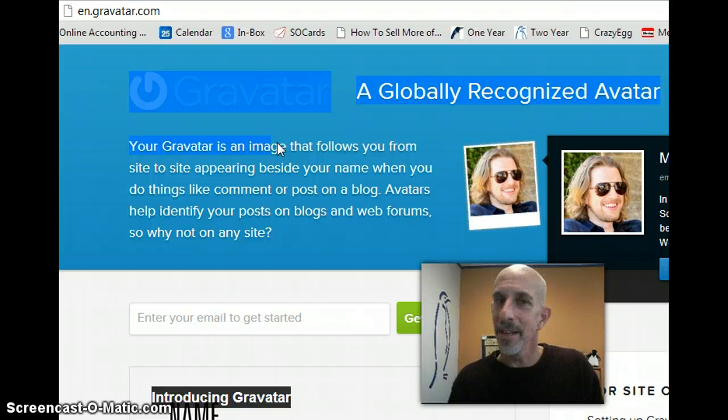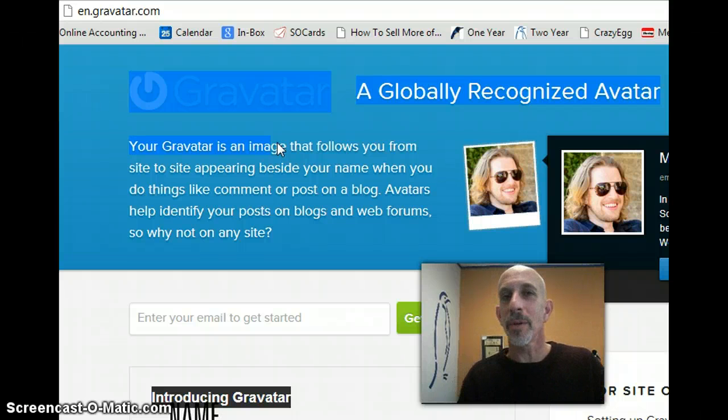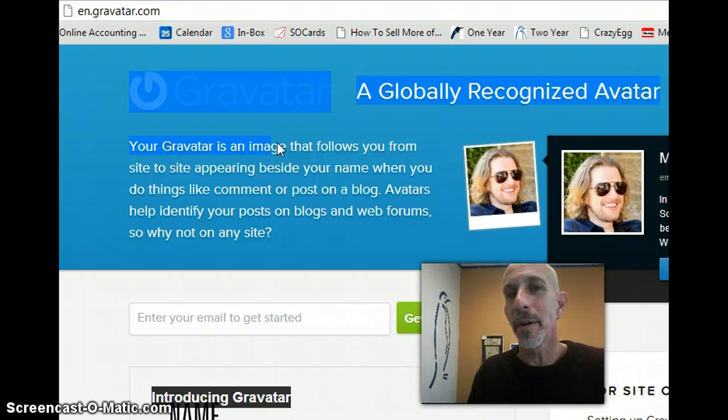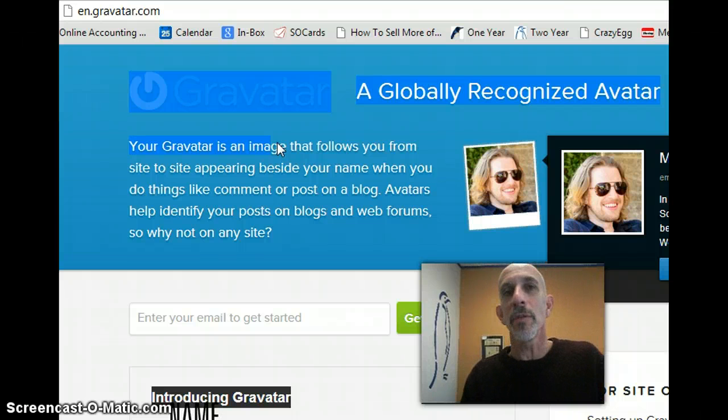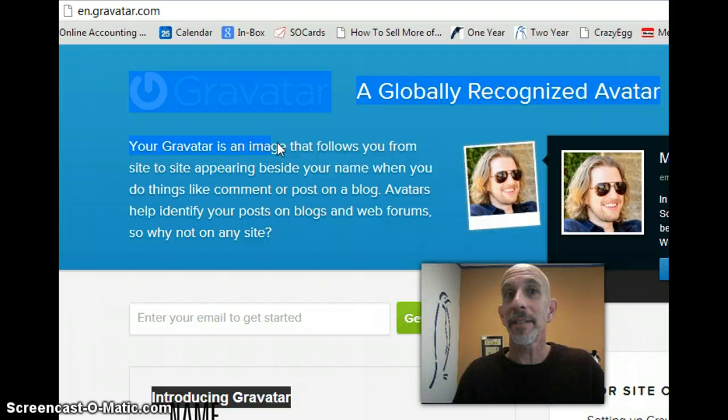That's it. Don't explain what Gravatar means at parties or people will avoid you. See you next time.